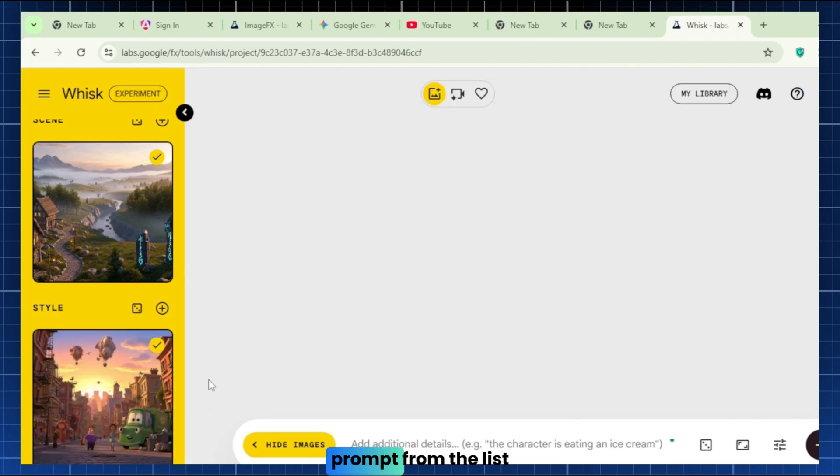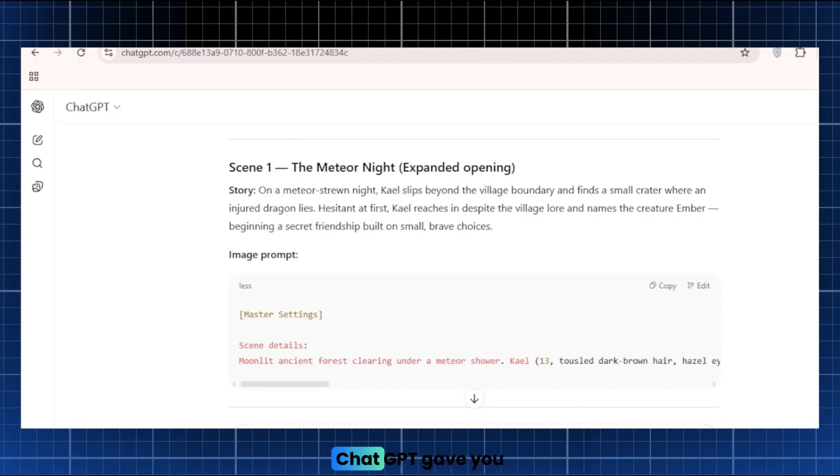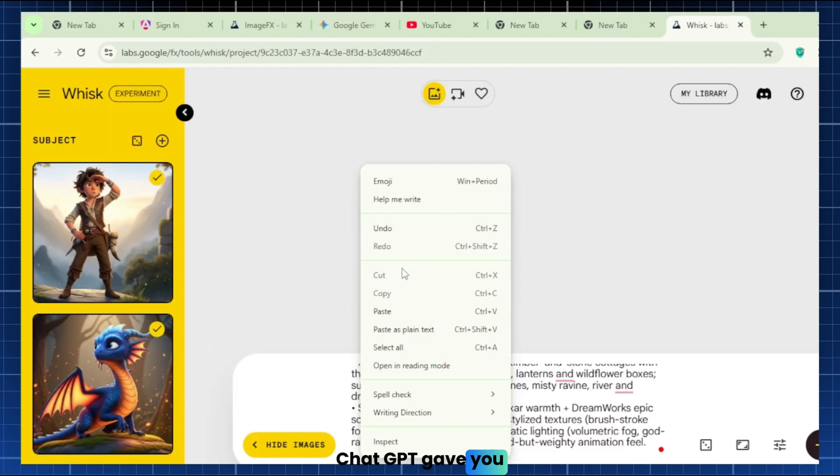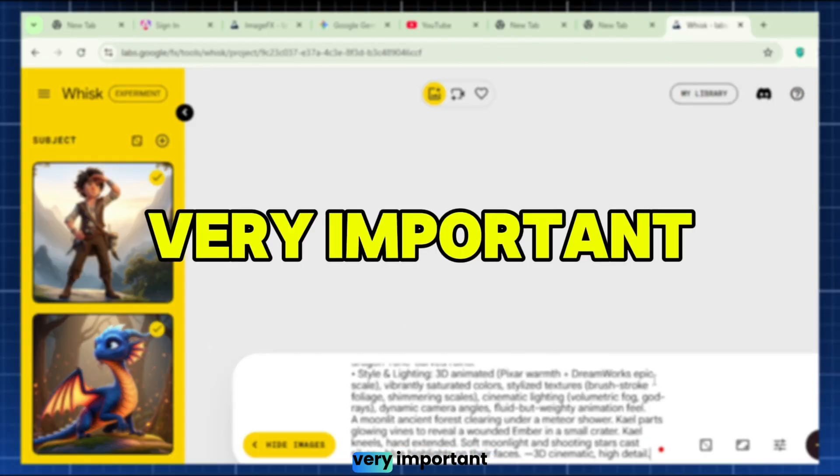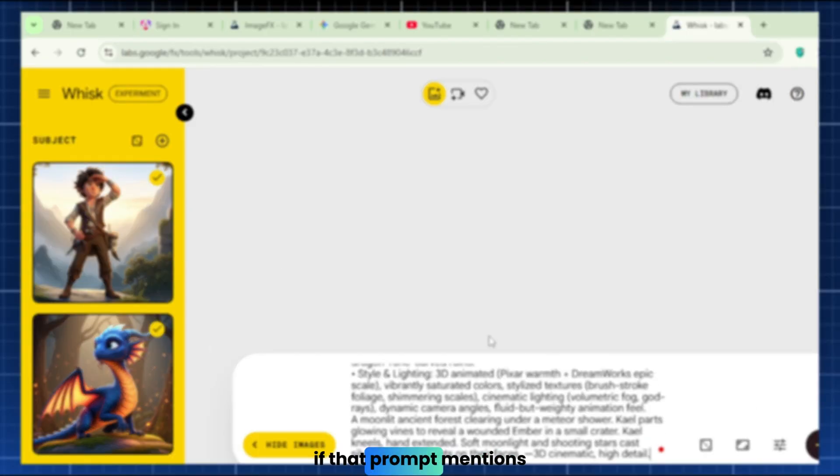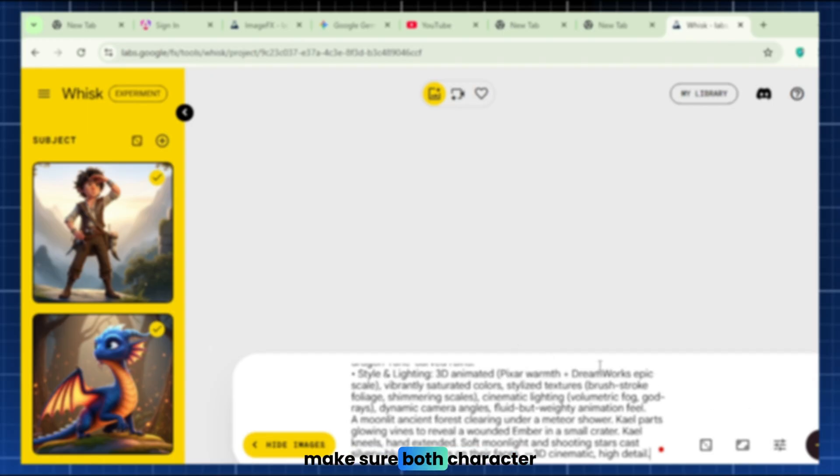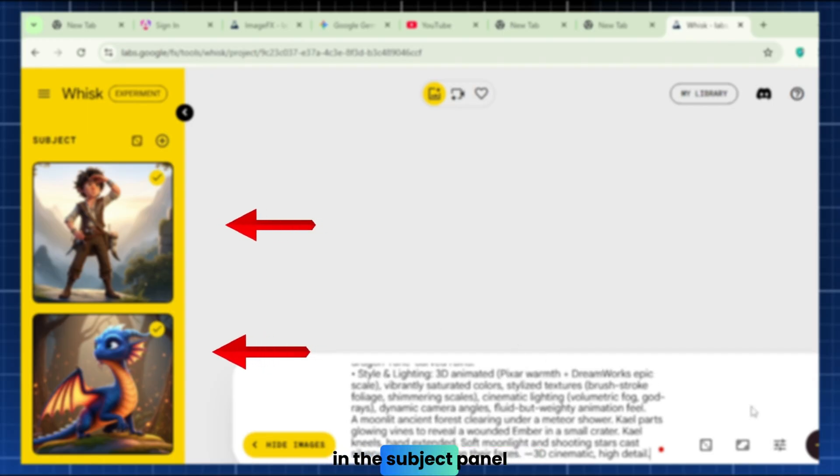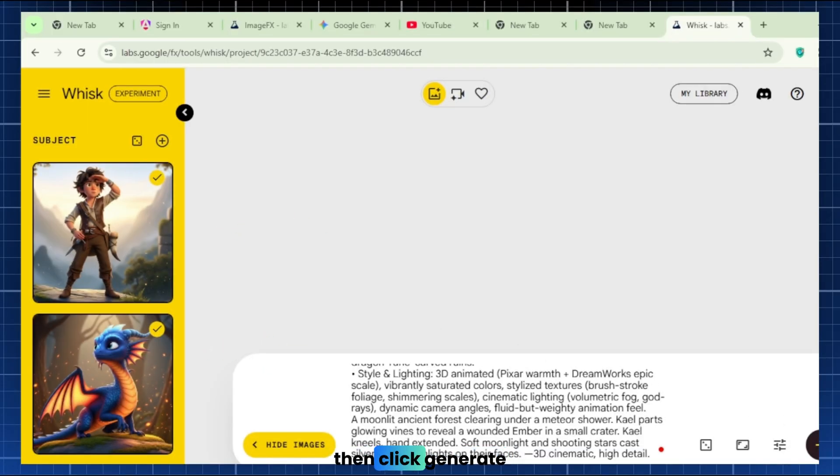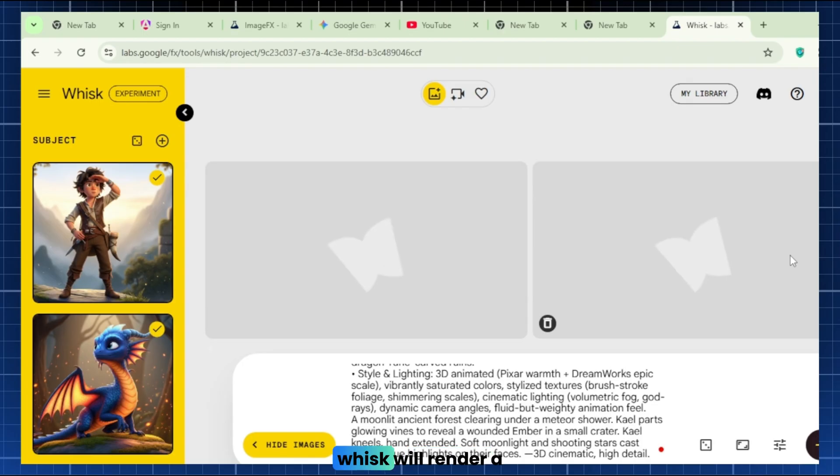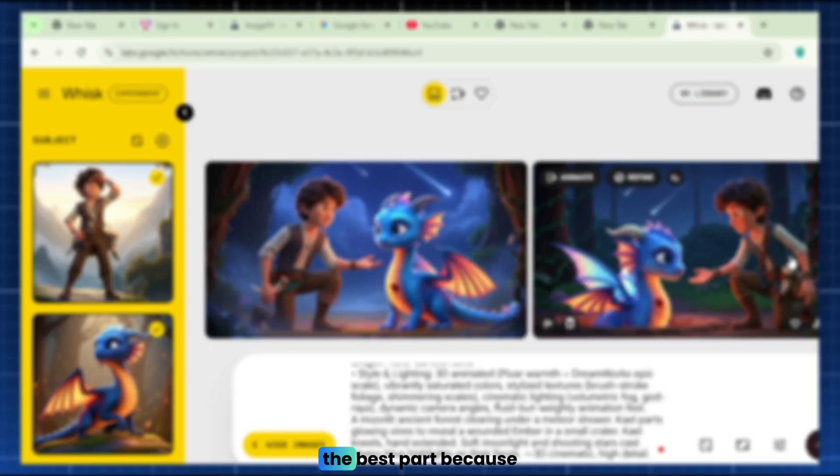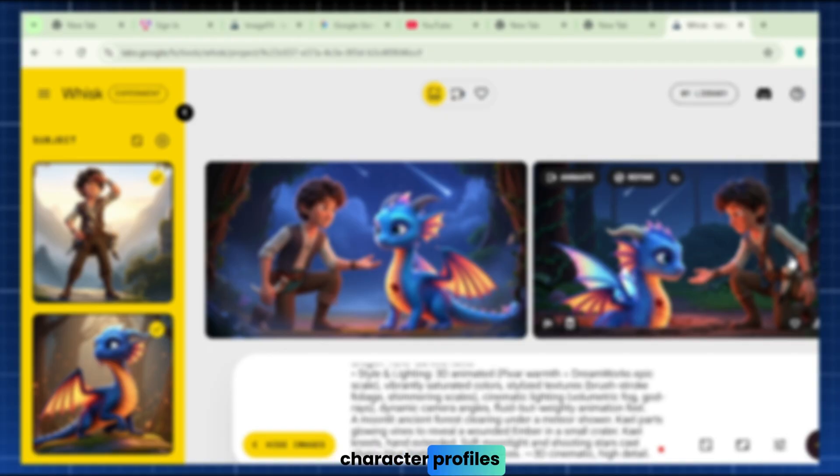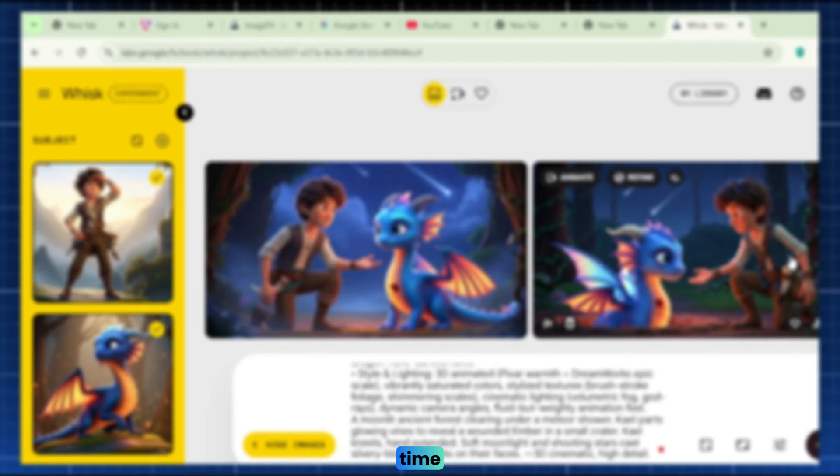Grab the first image prompt from the list ChatGPT gave you. Paste that prompt into Whisk's main prompt box at the bottom. Now, very important, if that prompt mentions both characters, make sure both character profiles are checked in the Subject panel. Then click Generate. Within seconds, Whisk will render a picture of Kale and the dragon in that scene, styled just like you asked. The best part, because we set up the character profiles, they look the same as your descriptions every time.